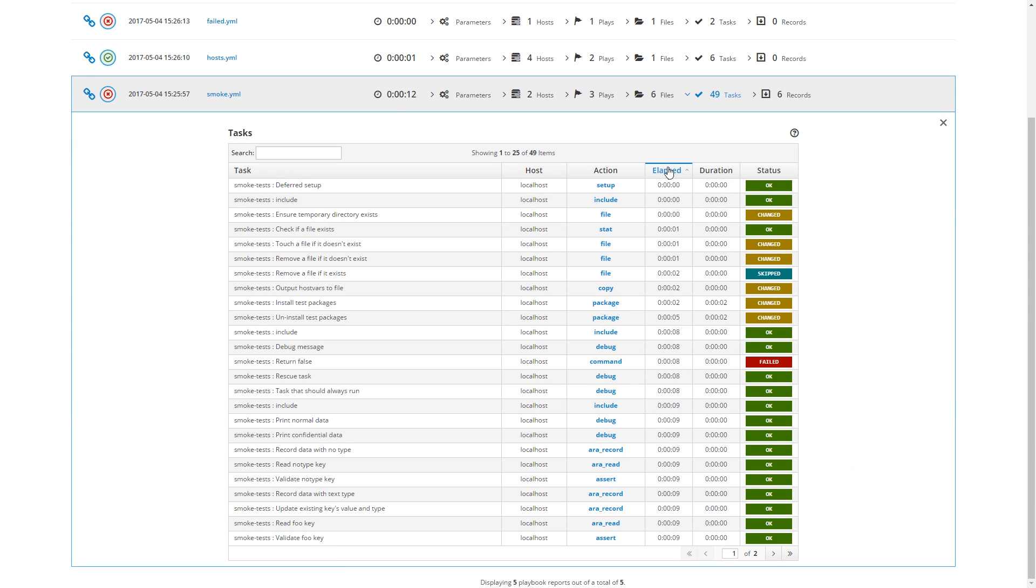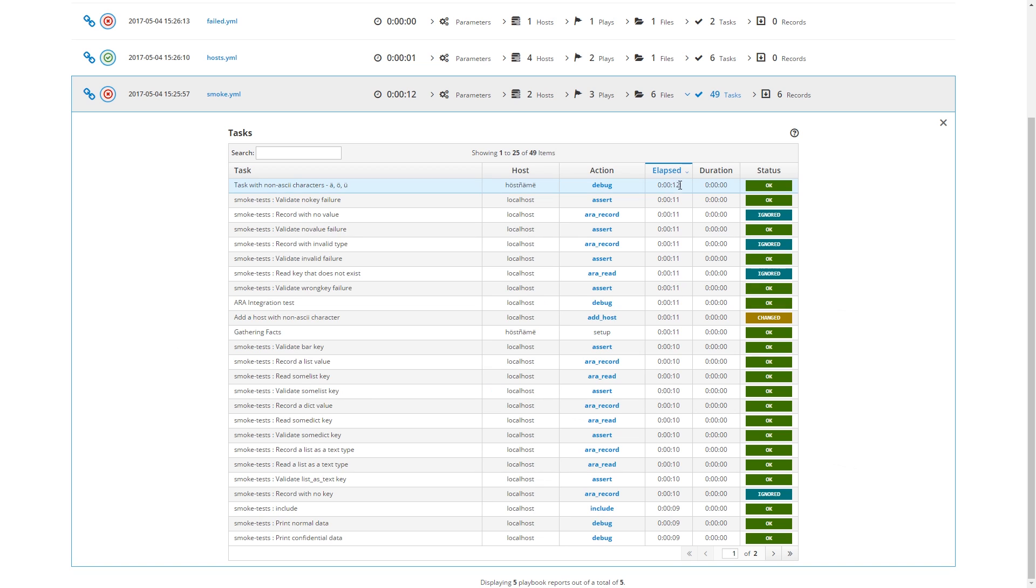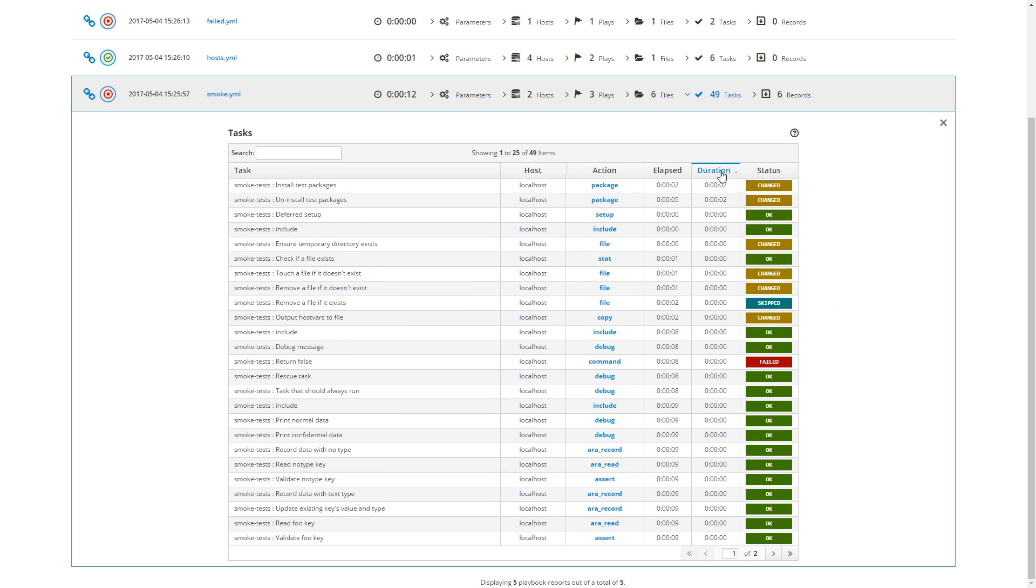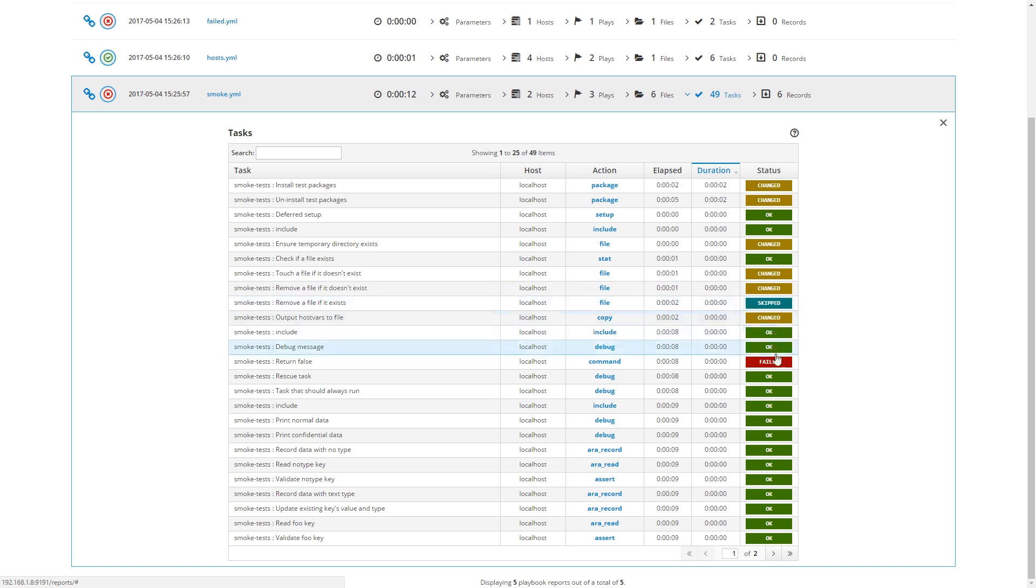Then you have the elapsed column, which basically, it's an order from beginning to the end. But you could reverse it to see the end of the playbook first, for example. Then you have the duration, the duration of each task. You can sort to see which task took the longest, for example. And then you have the status of each task: changed, OK, skipped, failed, and so on.